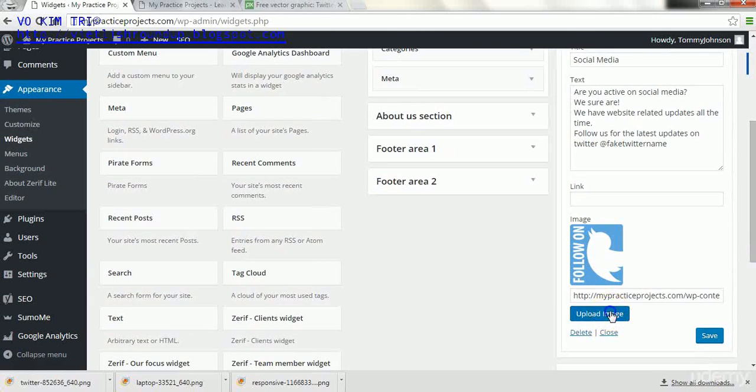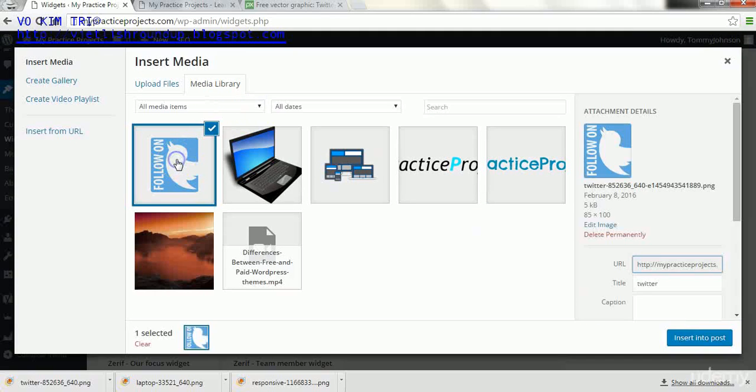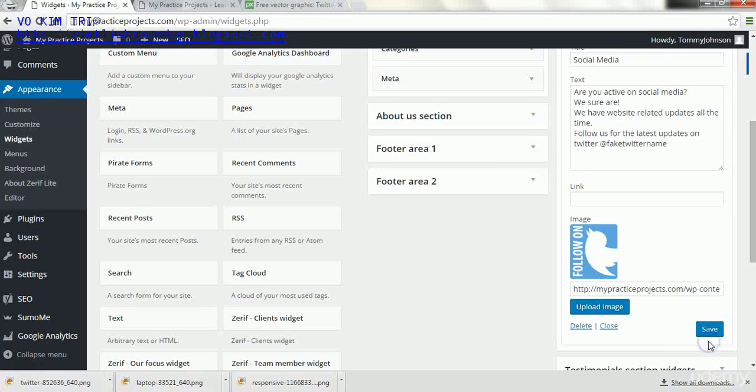And what we do is we go to social media, scroll down, and we will upload image to replace that one. We can see the size has changed 85 by 100, and we click insert into post.